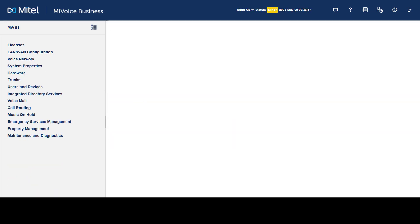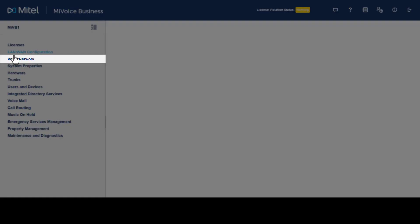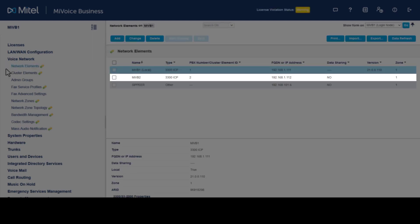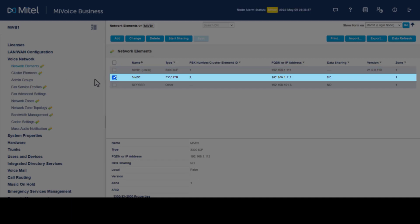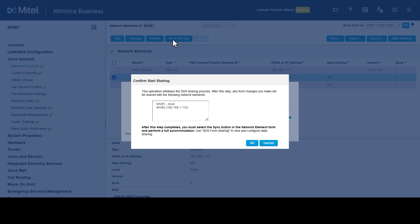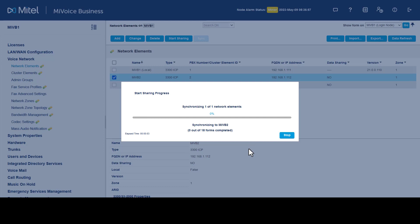To initialize the SDS sharing process on System 1, click Voice Network, then click Network Elements. In the list of network elements, select the system to start sharing with — in our example, System 2. Click Start Sharing. A confirmation window opens to start sharing between System 1 and System 2; click OK. Synchronization begins.